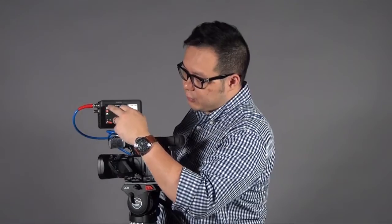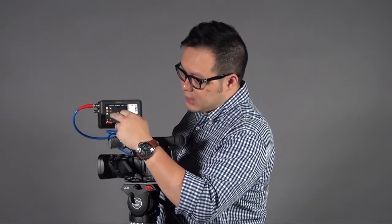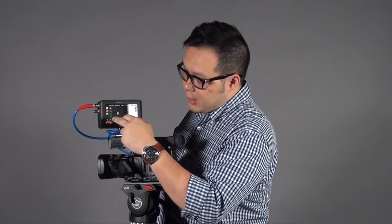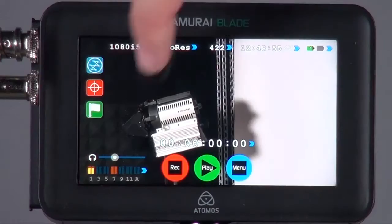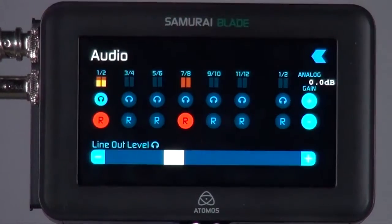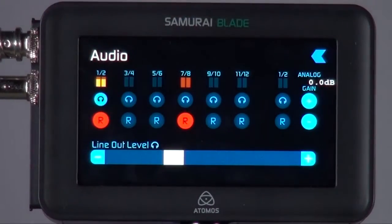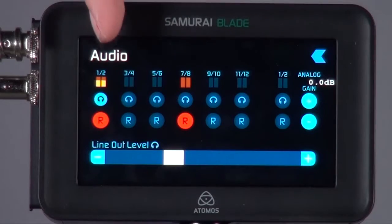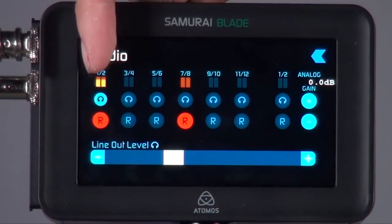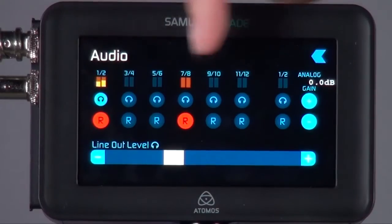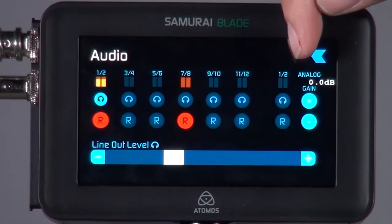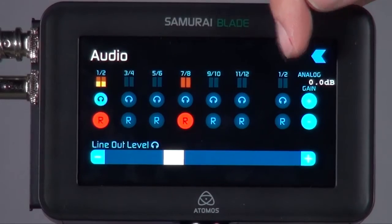Other than the monitoring functions, the other thing I want to mention is the audio. If you know the Ninja 2, Ninja 2 only supports 4 audio channels - 2 channels from embedded HDMI and the other 2 from analog. For the Blade, you can support 12 channels embedded SDI audio and 2 channels from analog, exactly the same as the Ninja.